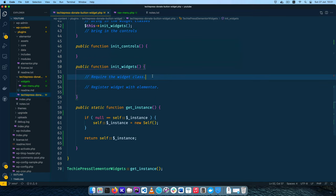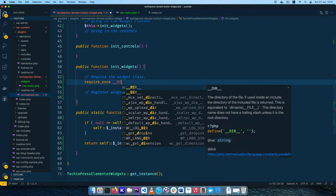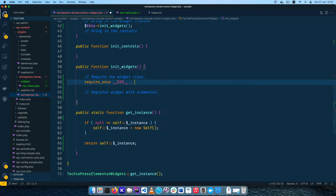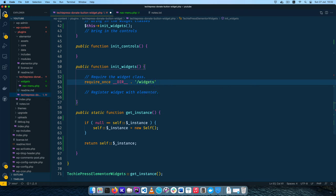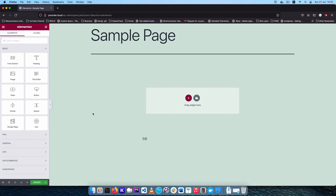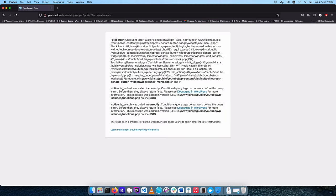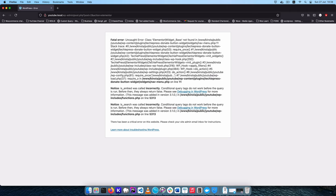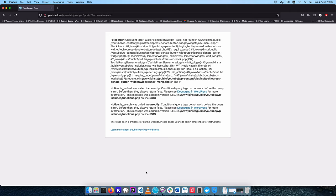First things first — I'm going to require the widget class using require_once(), which is a PHP function. We're going to get the current directory, go inside the widgets folder, and get the nav-menu.php file. Once we've required that file, I'll save and reload — just to make sure we haven't broken anything. You'll see it's telling us that the class Elementor\Widget_Base was not found in our file, so we need to go a little further to clear this.